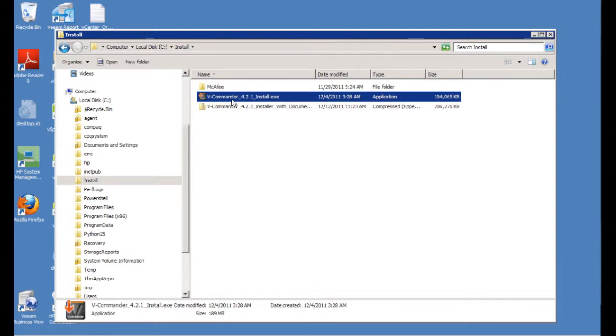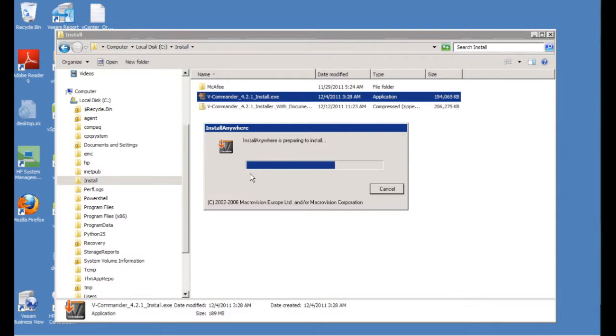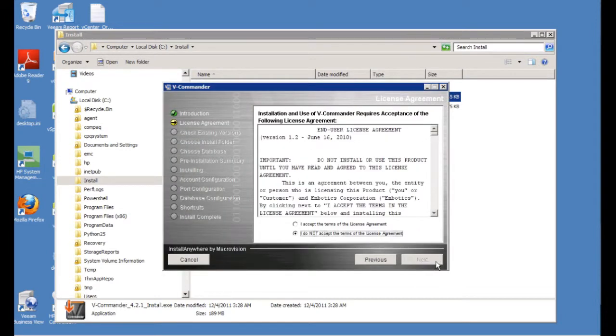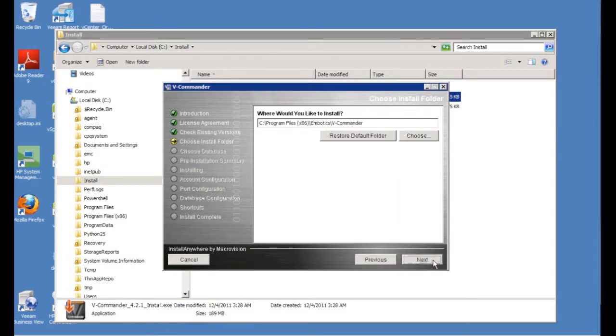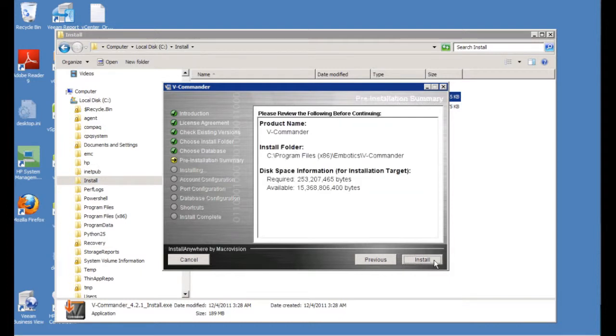If we double click on the executable, we'll go ahead and start the installation. So we're going to click next, accept the license agreement, and then click next. We're going to choose the path. In this case, we're going to choose the SQL server installation. We're going to go ahead and click install.